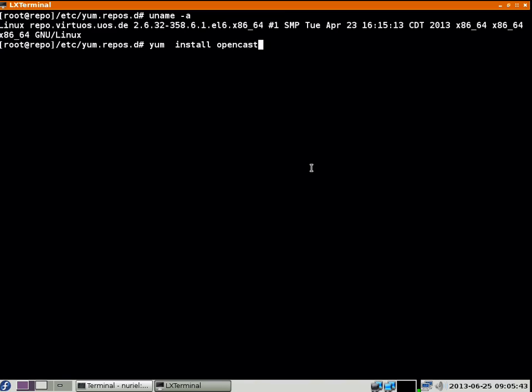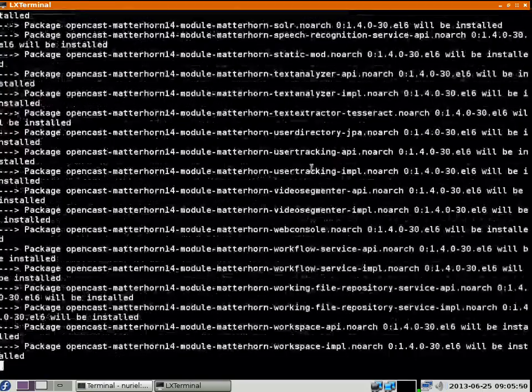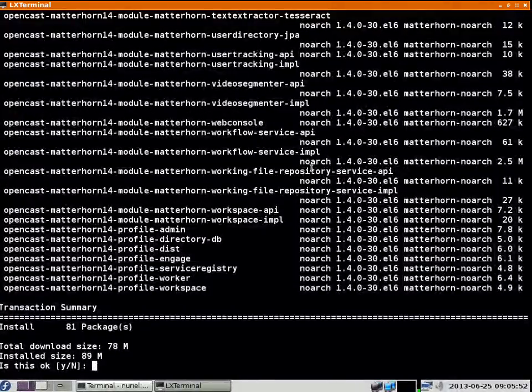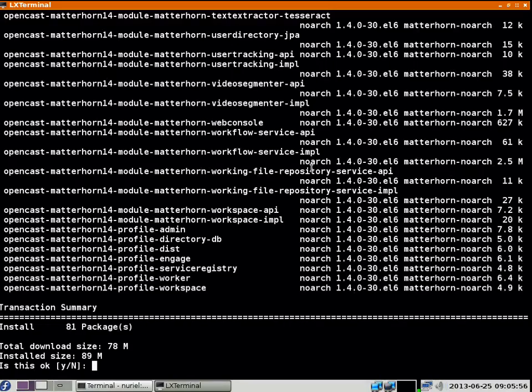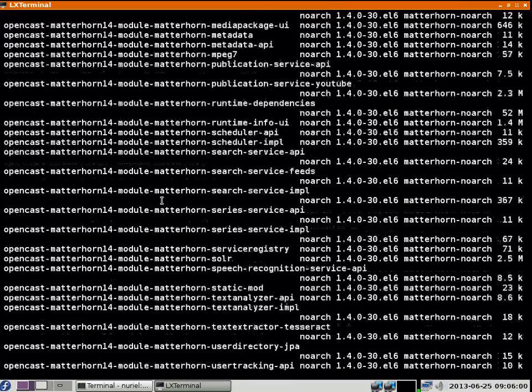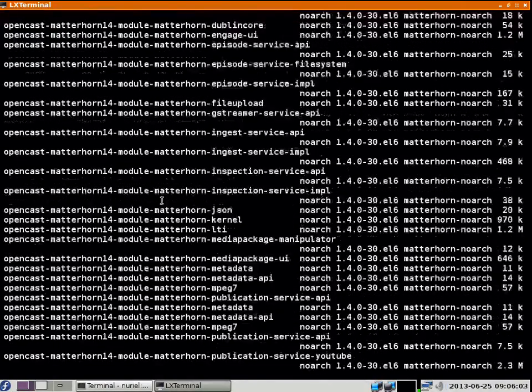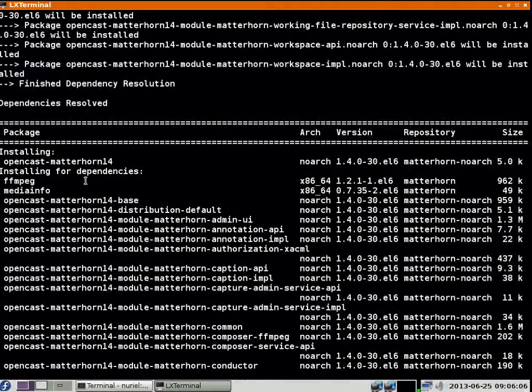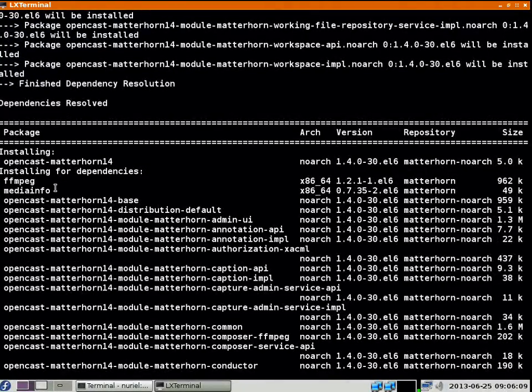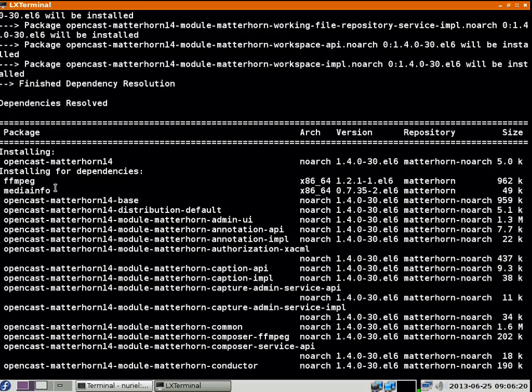You see a lot of stuff going on. These are the packages you want to install - all the modules for Matterhorn, the different profiles for basic things, and the third-party tools you need. You see FFmpeg and MediaInfo here. In fact, I already installed the others before, but it wouldn't be a problem even if they weren't installed yet.